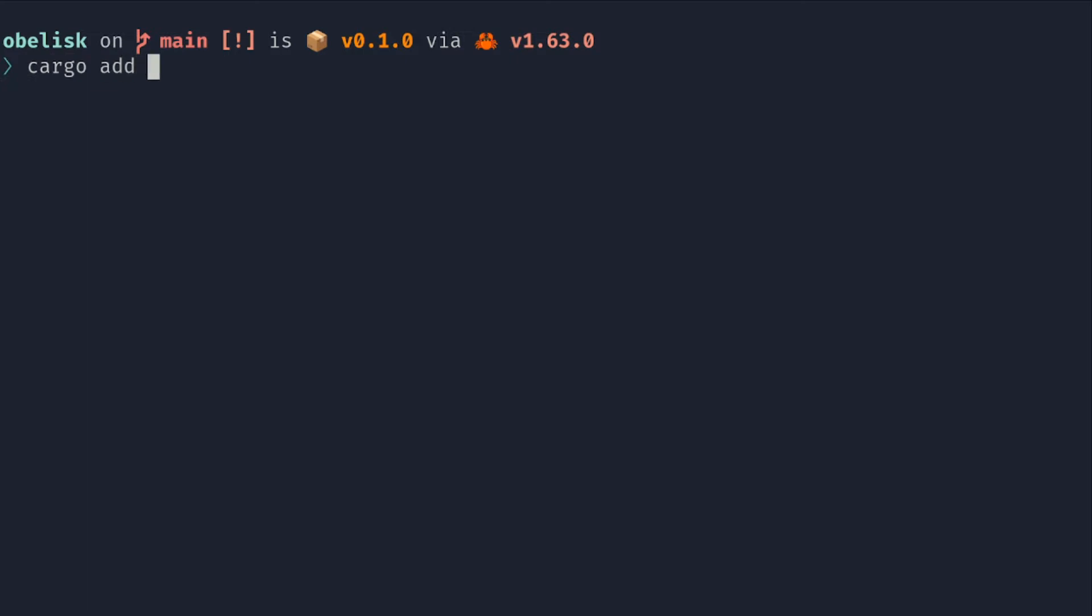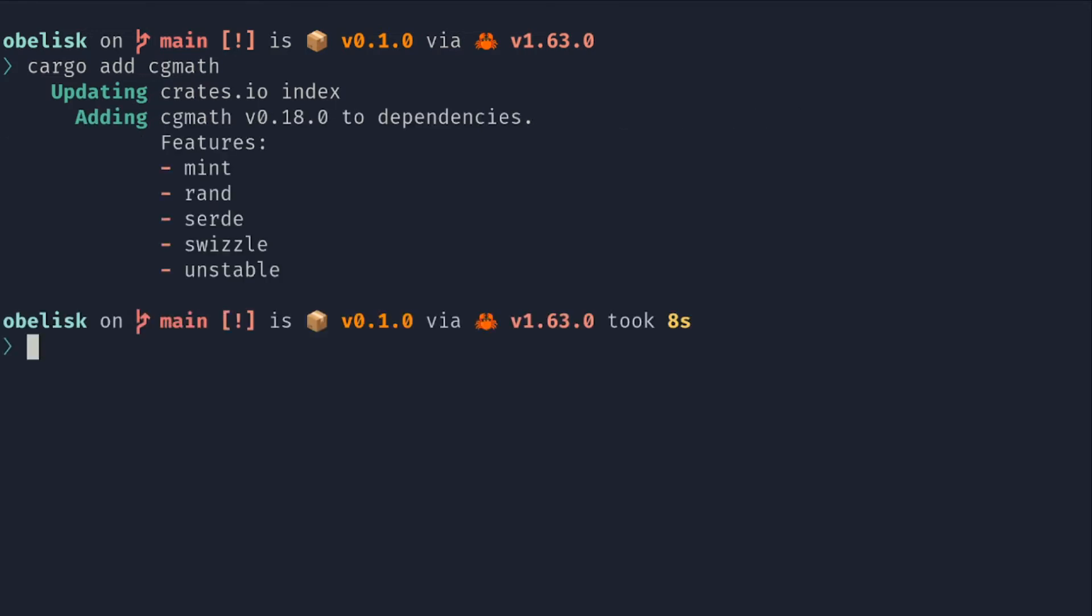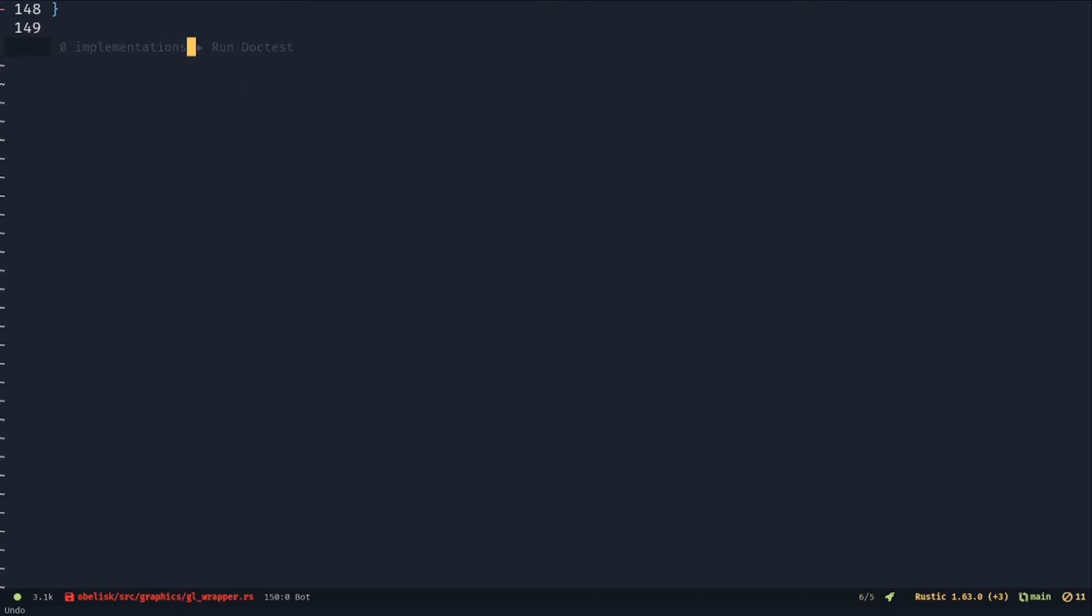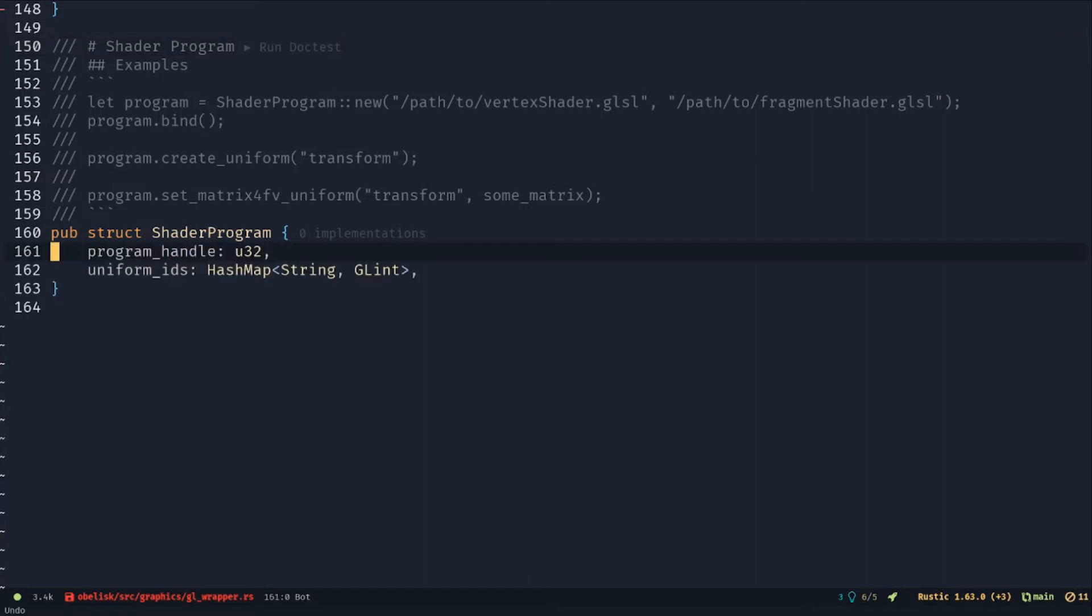First, add the CG math crate. In GeoWrapper, create a shader program struct with a program handle and a uniform ID hash map.